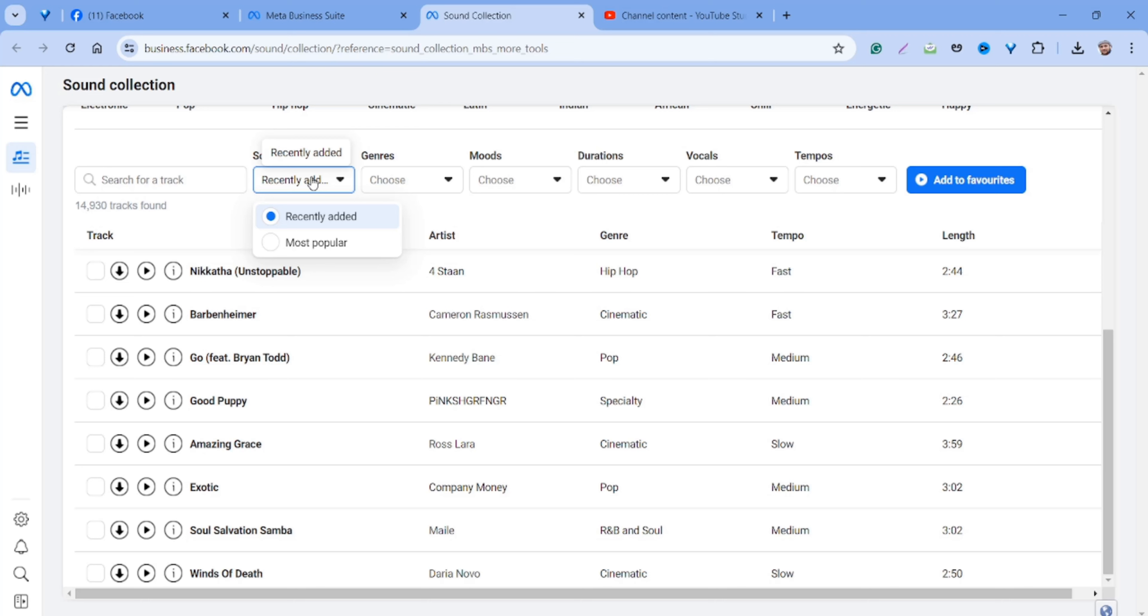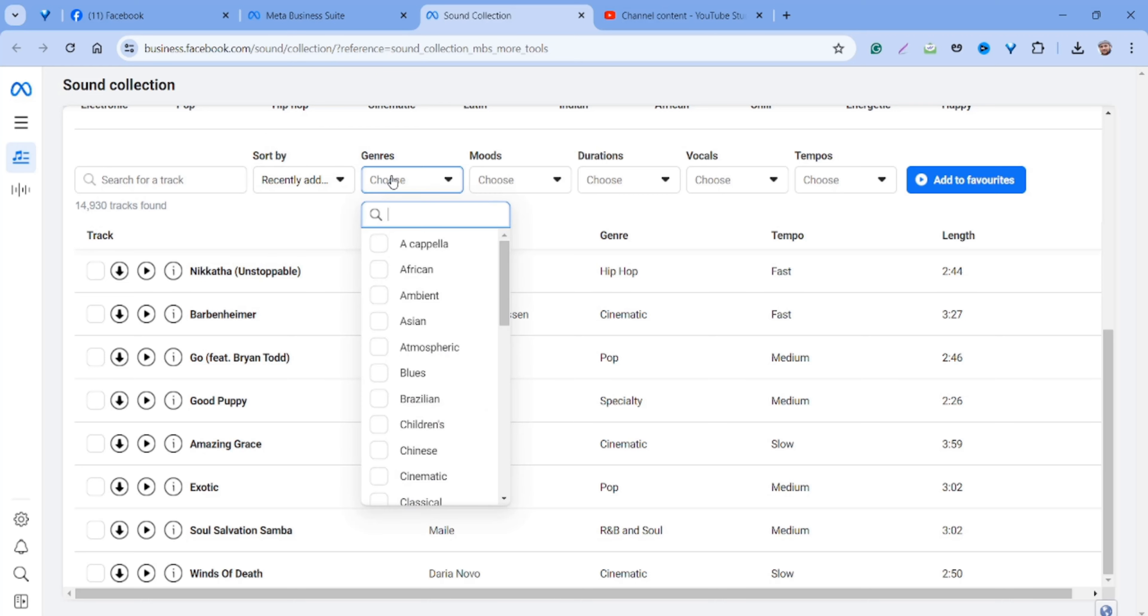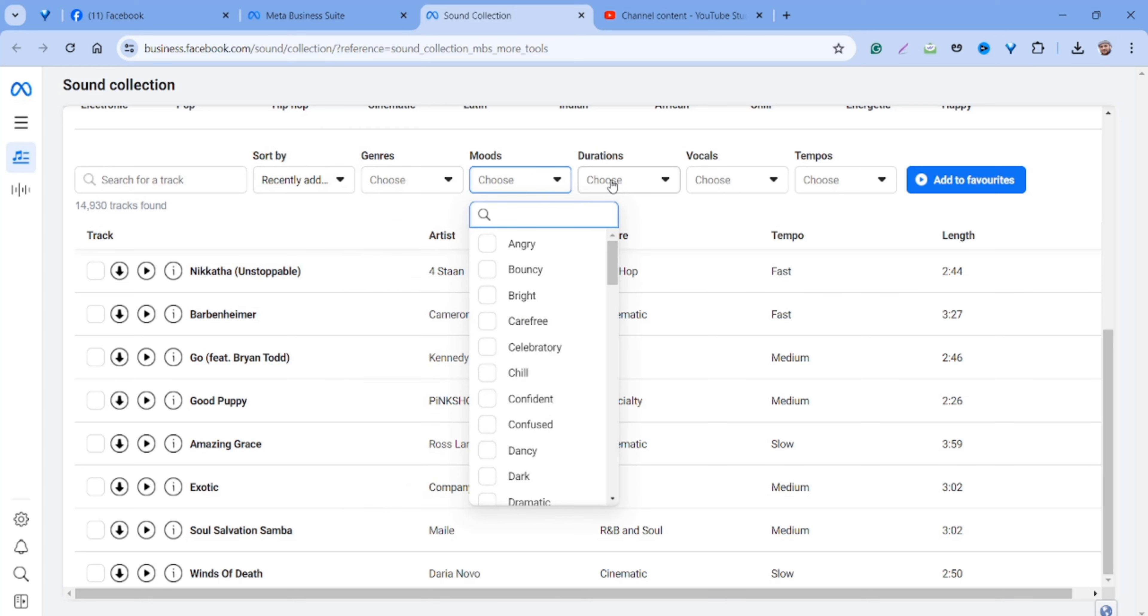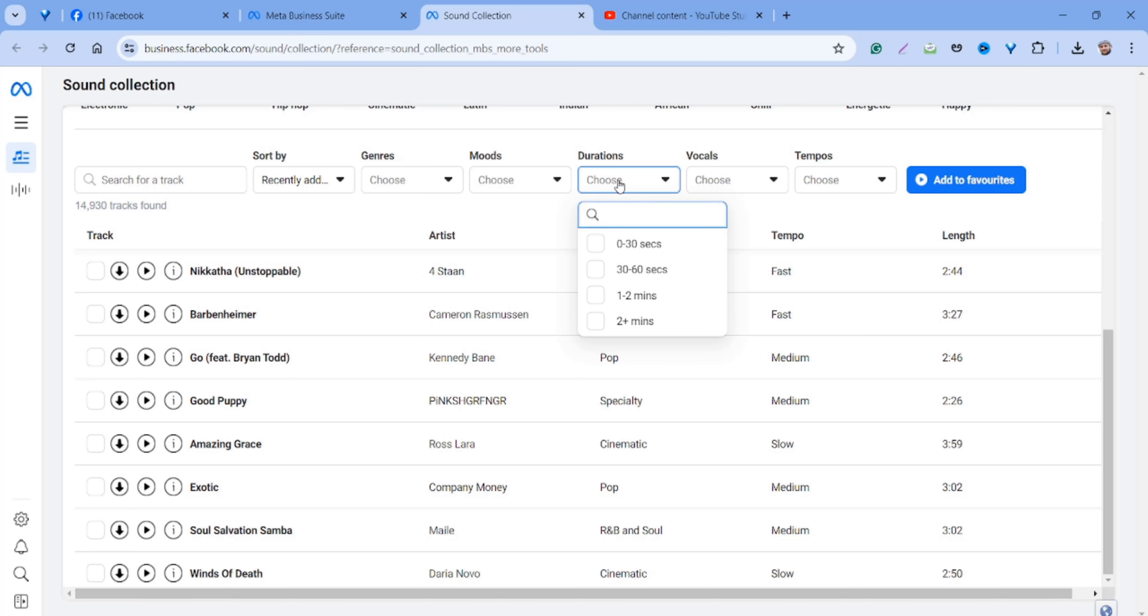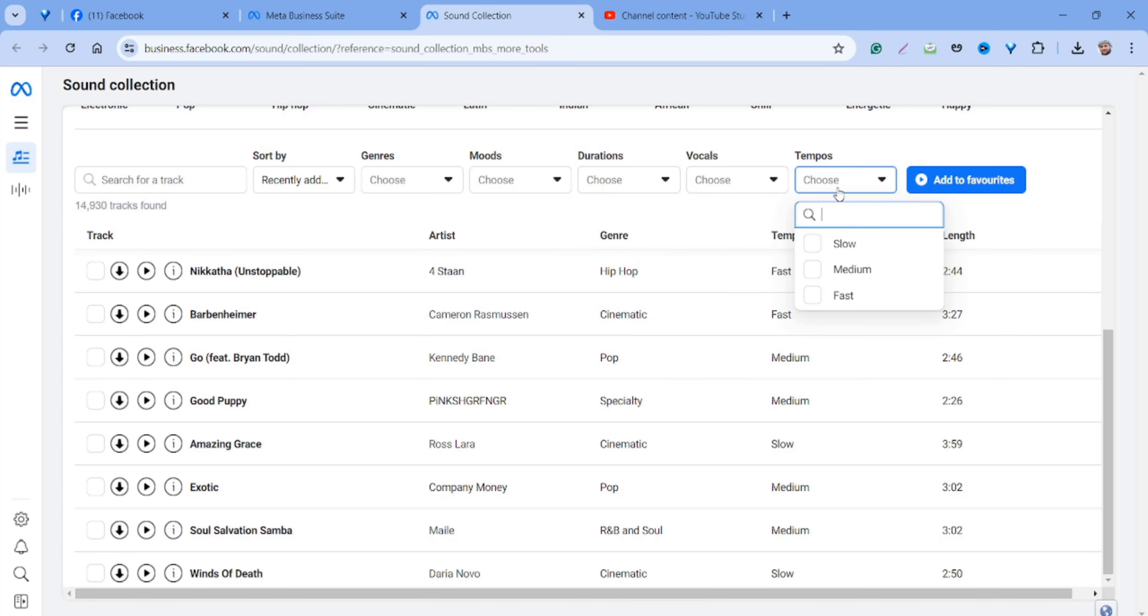We can sort by and also choose genres, moods, durations, vocals, and tempos. Let me show you one example. Let me play this track for you.